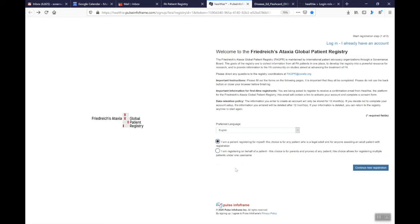If I click on I am a patient registering for myself you'll continue with new registration. In this case it'll be an isolated account there'll be no other accounts linked to it.